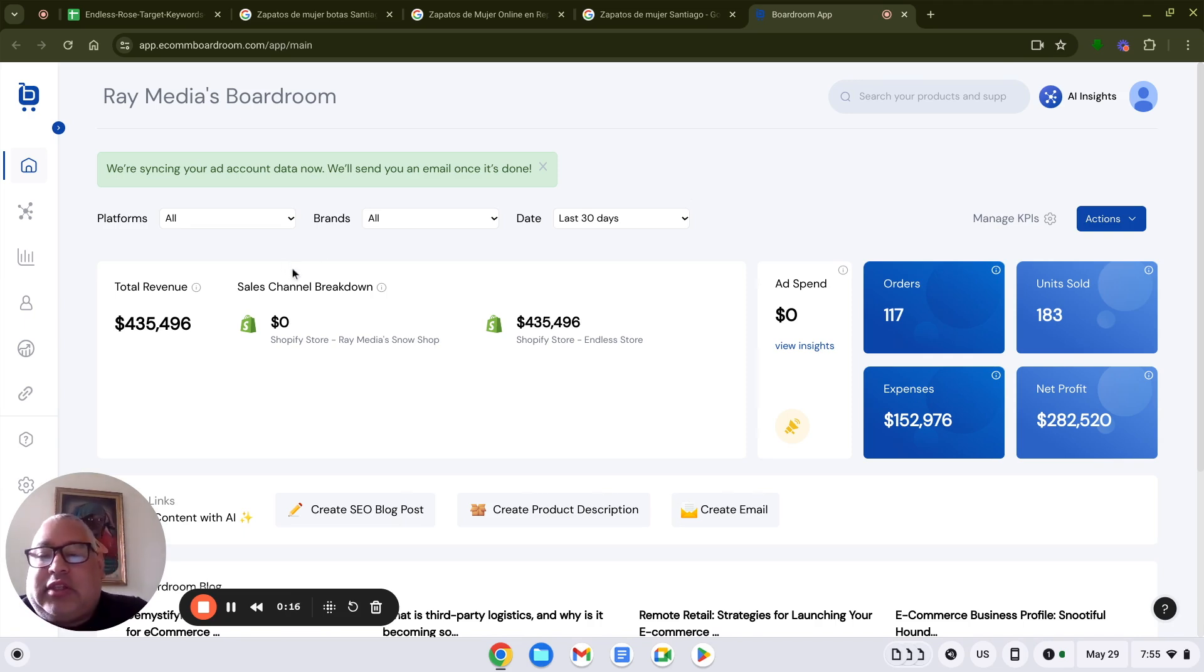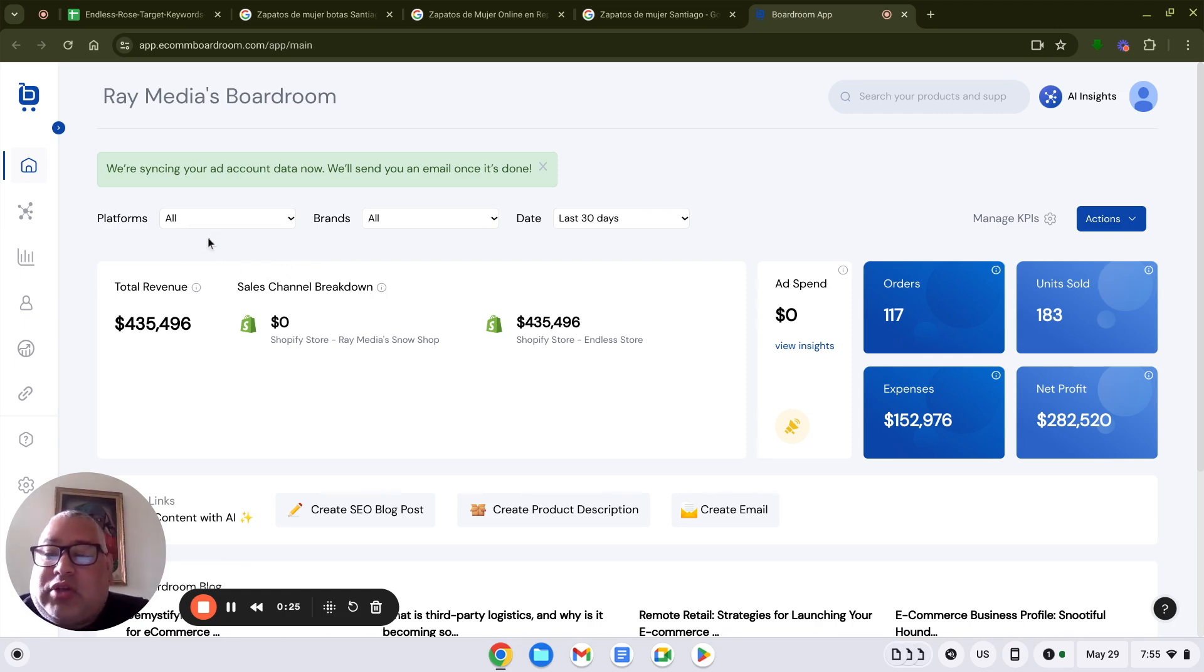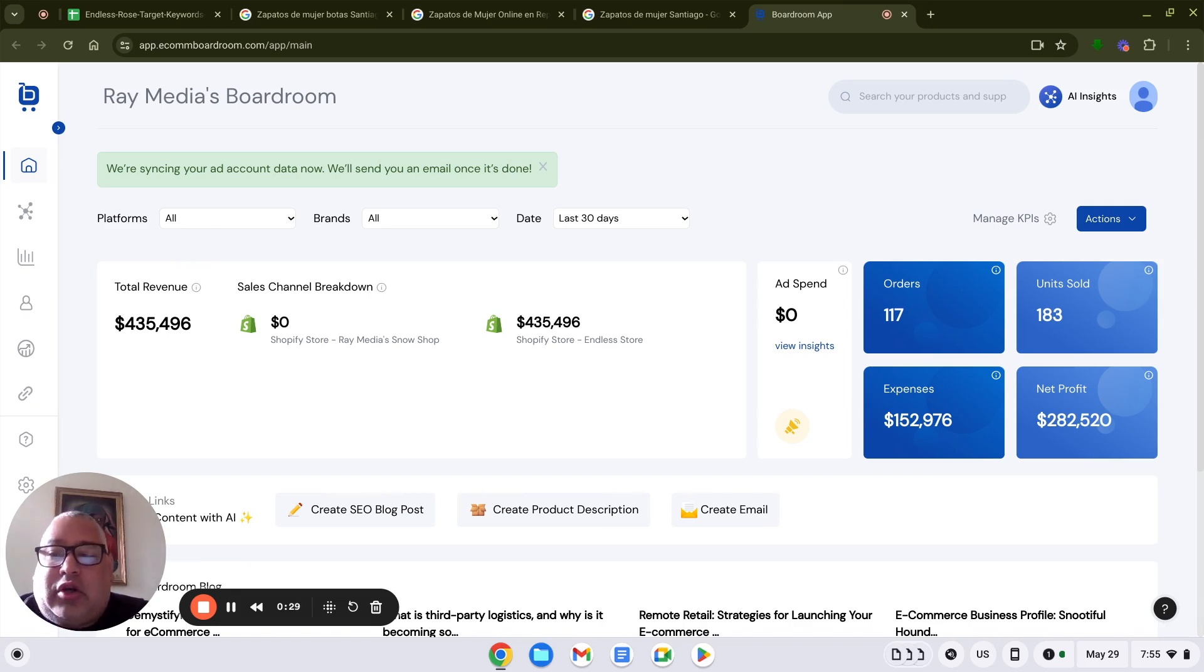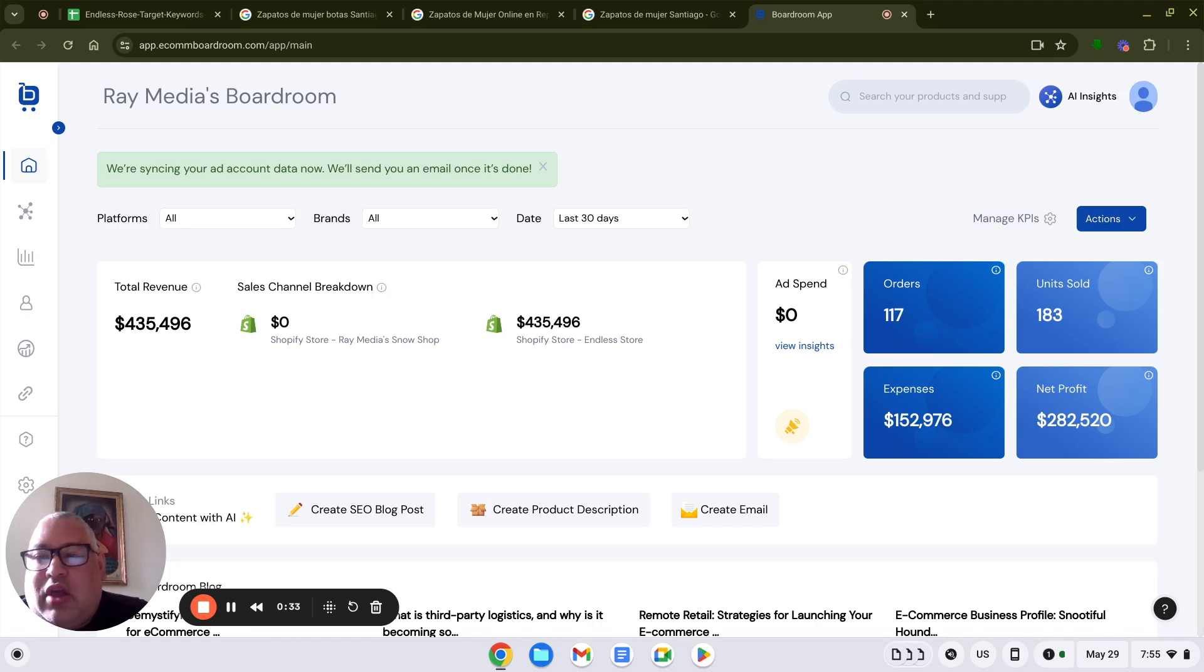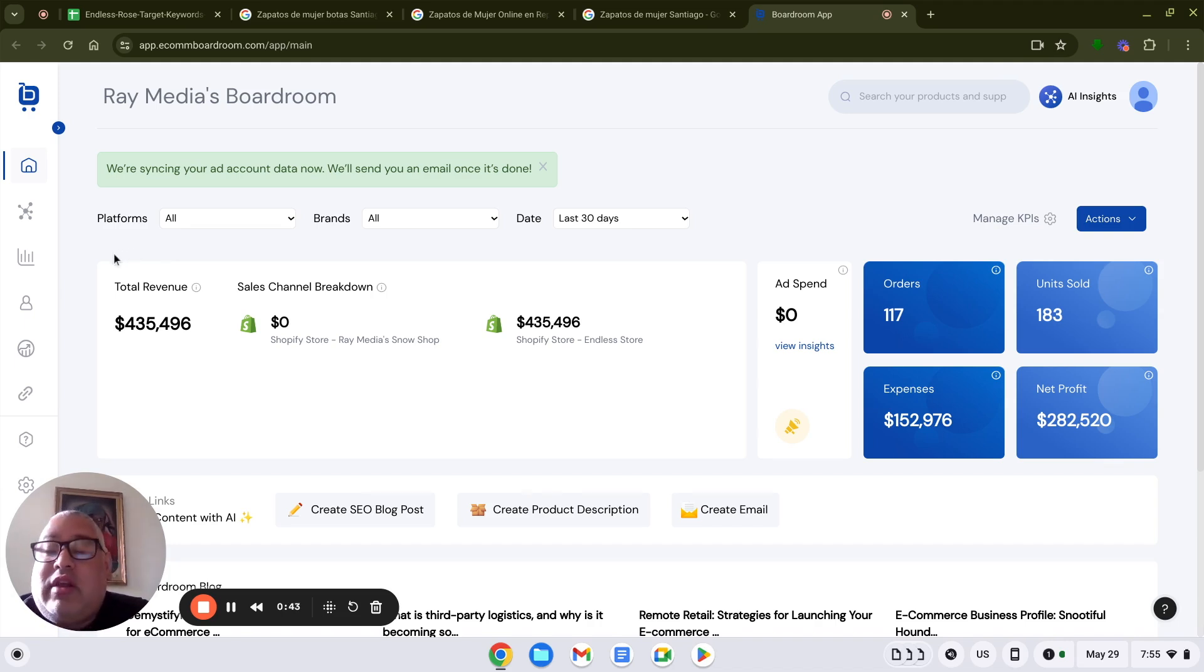But recently, we started using Boardroom, and this tool is phenomenal. We were able to rank our client's website on the first page of Google for around 300 keywords in just three months, thanks to Boardroom. In this video, I'm going to show you exactly what you need to do in order to use this platform and get tremendous results, just like we did.